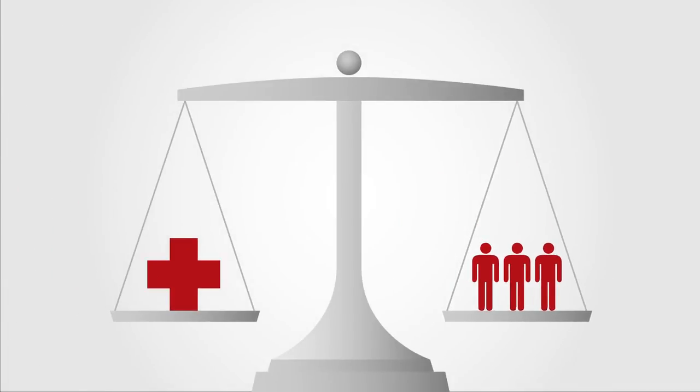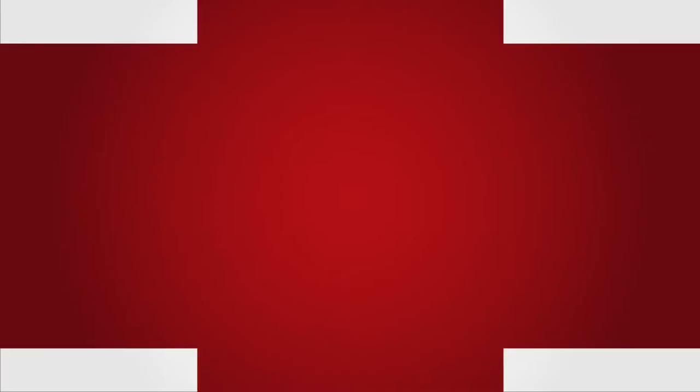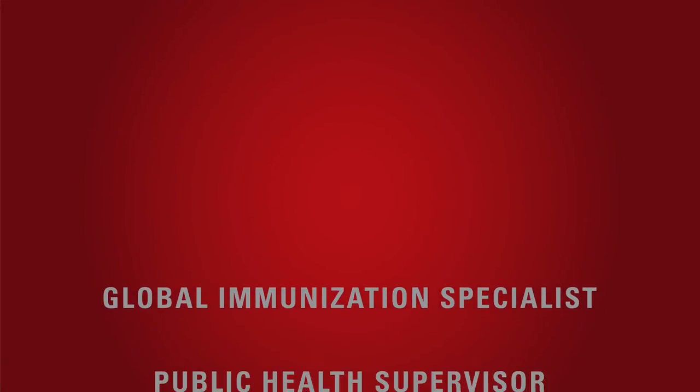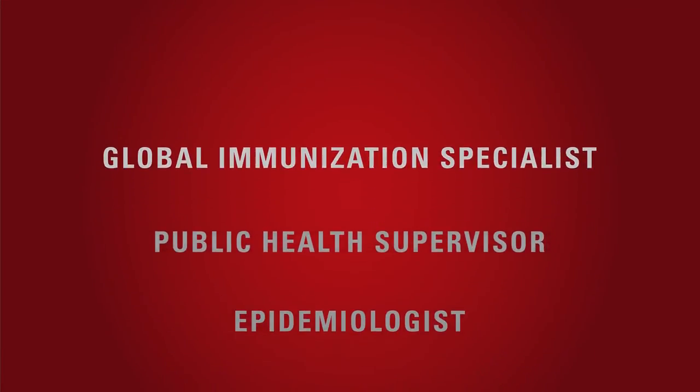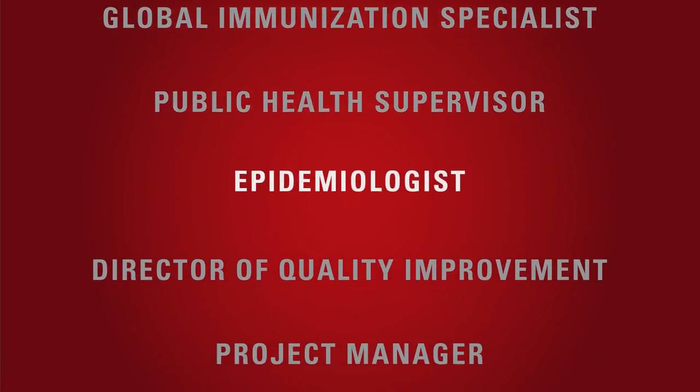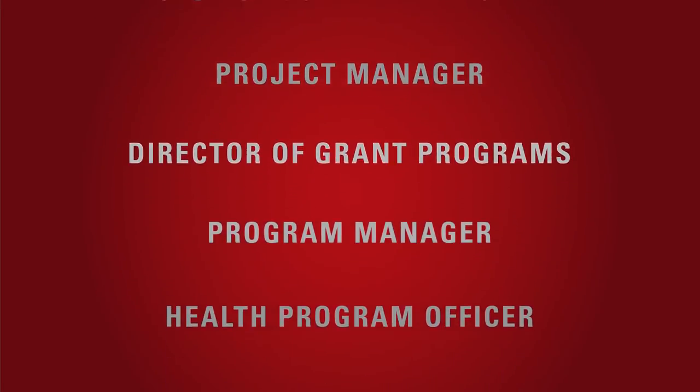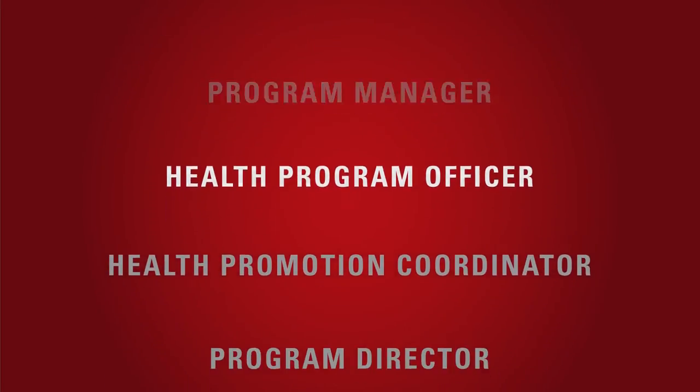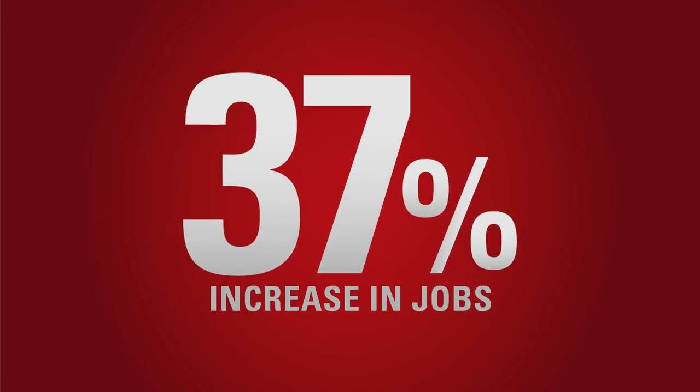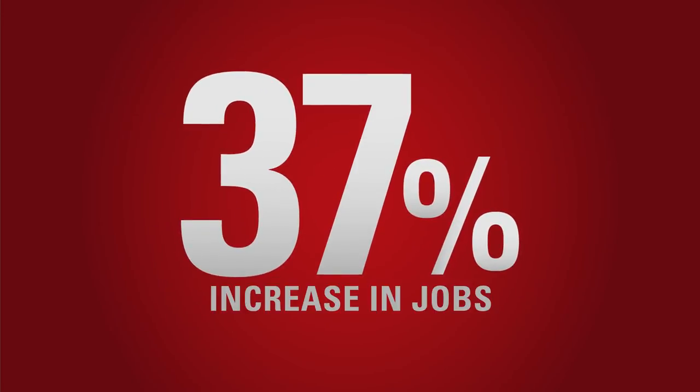And there are hundreds of rewarding careers you can pursue with a Master of Public Health degree from the University of Indianapolis. In fact, the demand for jobs in public health will increase by a whopping 37% over the next decade.